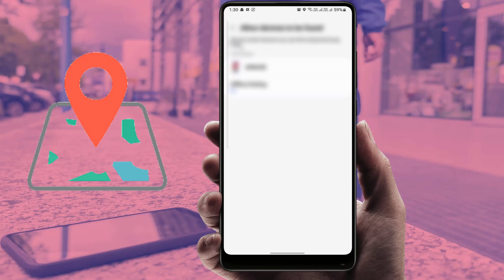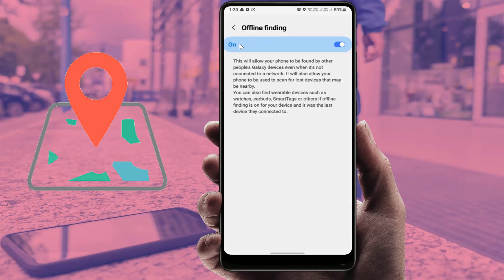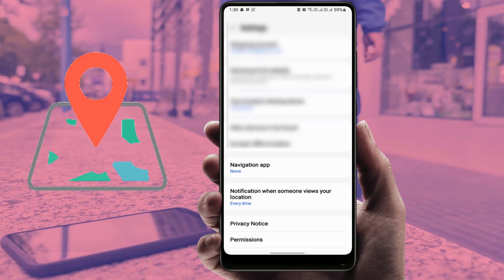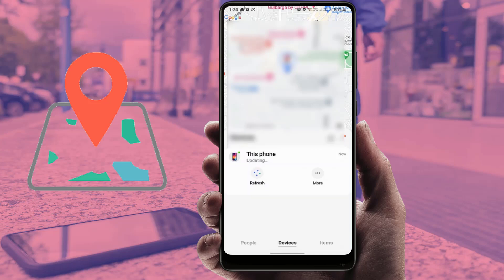Enable 'Offline Finding' — this is very necessary. When your device is not connected to the internet, you can still locate your phone with this option turned on. Your device is now completely set up for Find My Device.